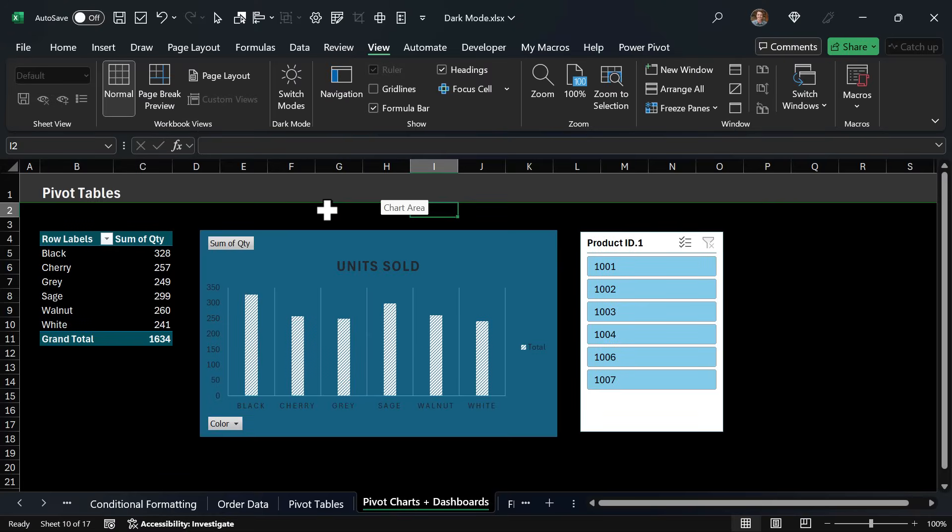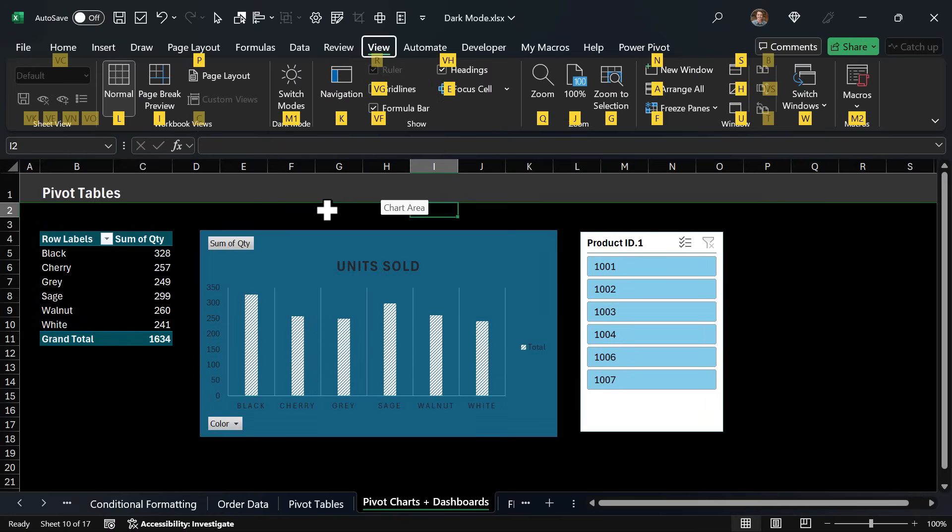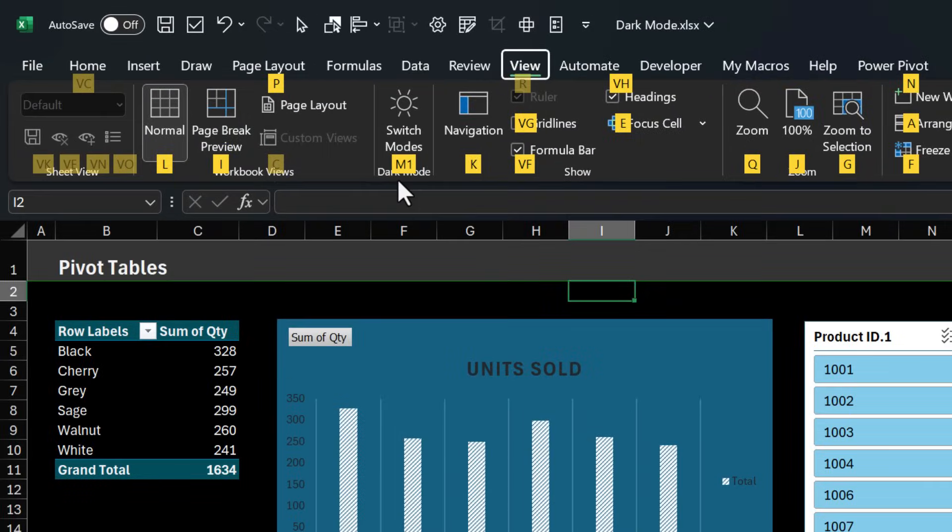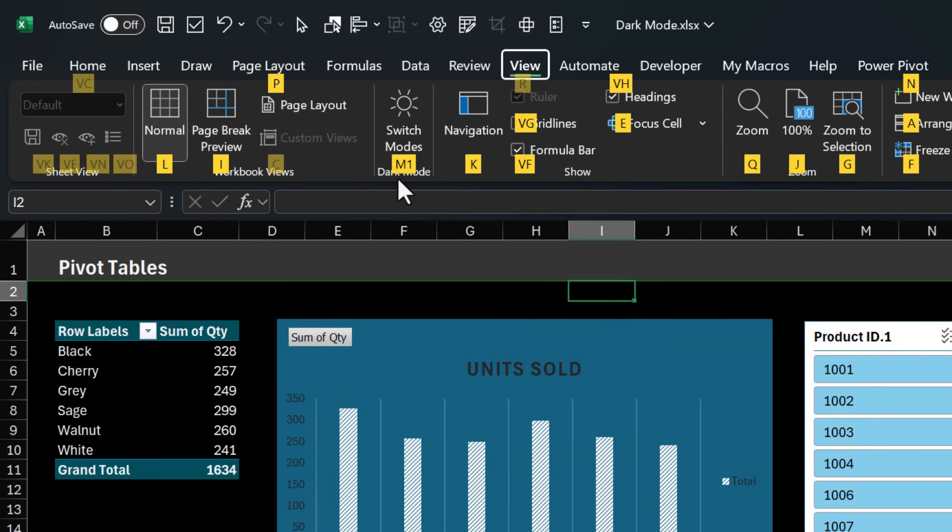And one thing I'd like to see changed with dark mode is the keyboard shortcut. So of course alt w gets us up here to the view tab. As you can see the keyboard shortcut for switch modes is m1 so you have to actually press two keys on the keyboard here to enable or disable dark mode. I think it'd be great if this was d, the letter d for dark mode. Alt w d would be a great shortcut to toggle dark mode.